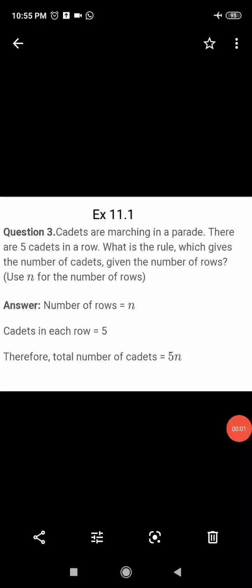Hello students, today we will solve question number 3 of exercise 11.1. The question is: cadets are marching in a parade. There are 5 cadets in a row. What is the rule which gives the number of cadets given the number of rows?